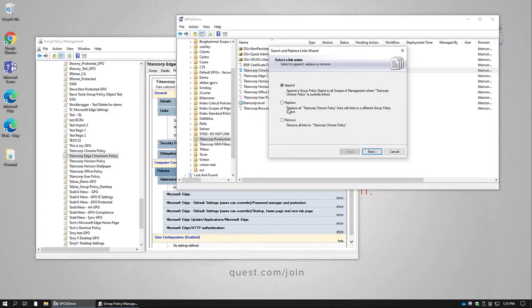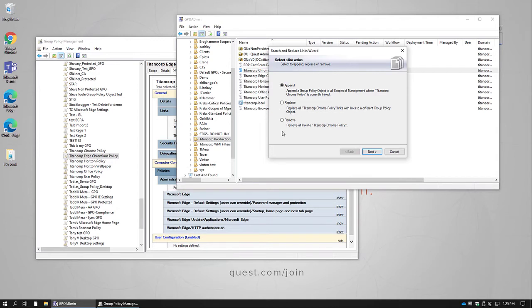We can replace all the existing links with a new group policy object. That would be if we want to unlink the Titan Corp Chrome policy and link the new Titan Corp Browser policy. Or we can simply look for anywhere where the Titan Corp Chrome policy is linked and remove all those links.